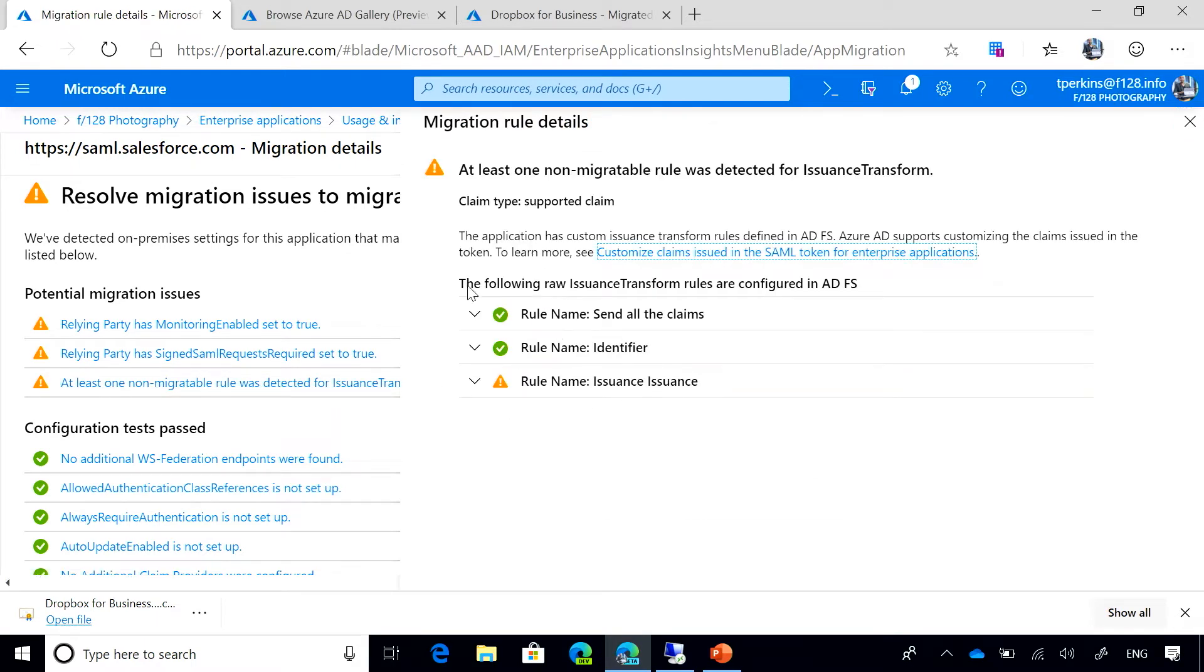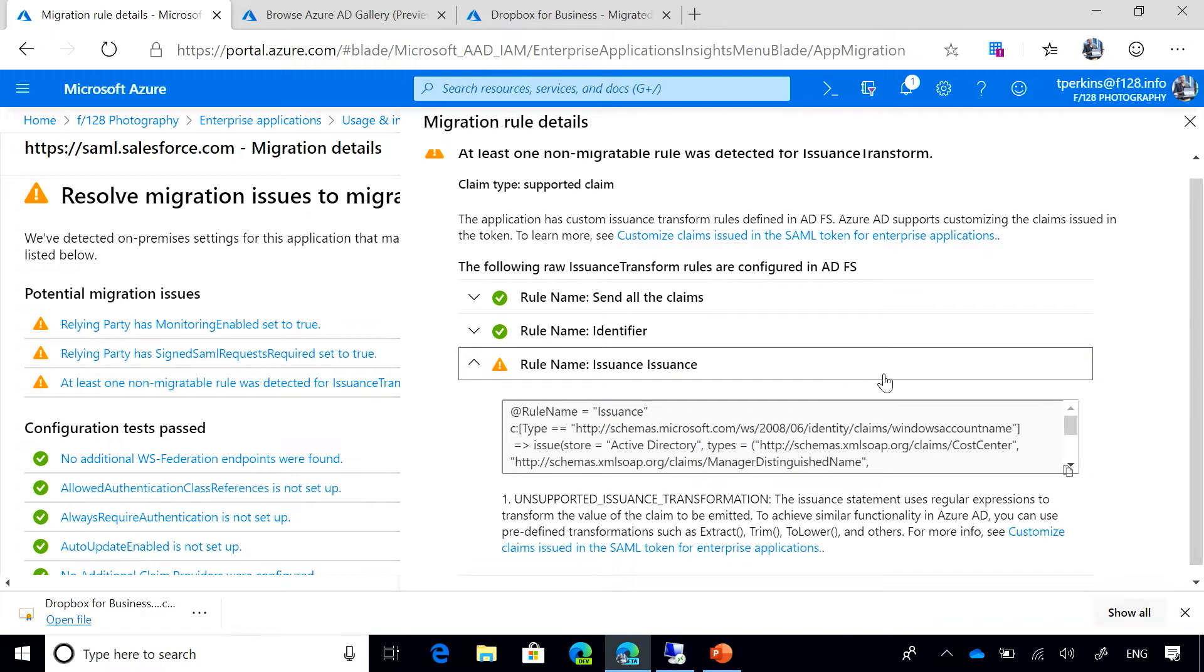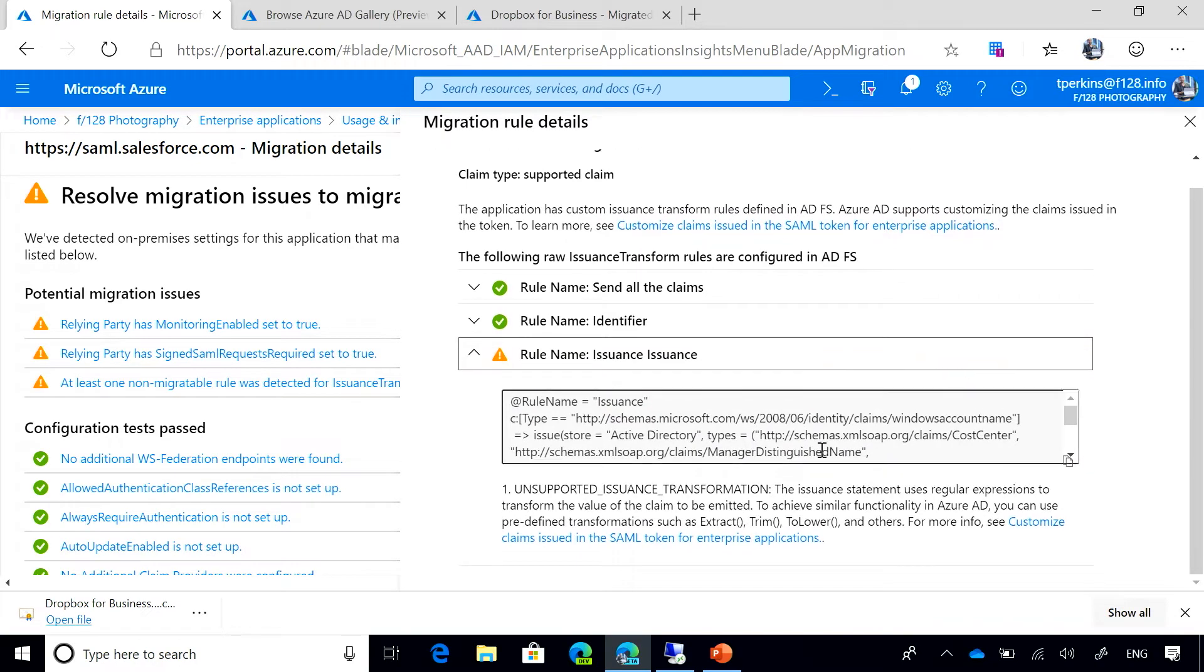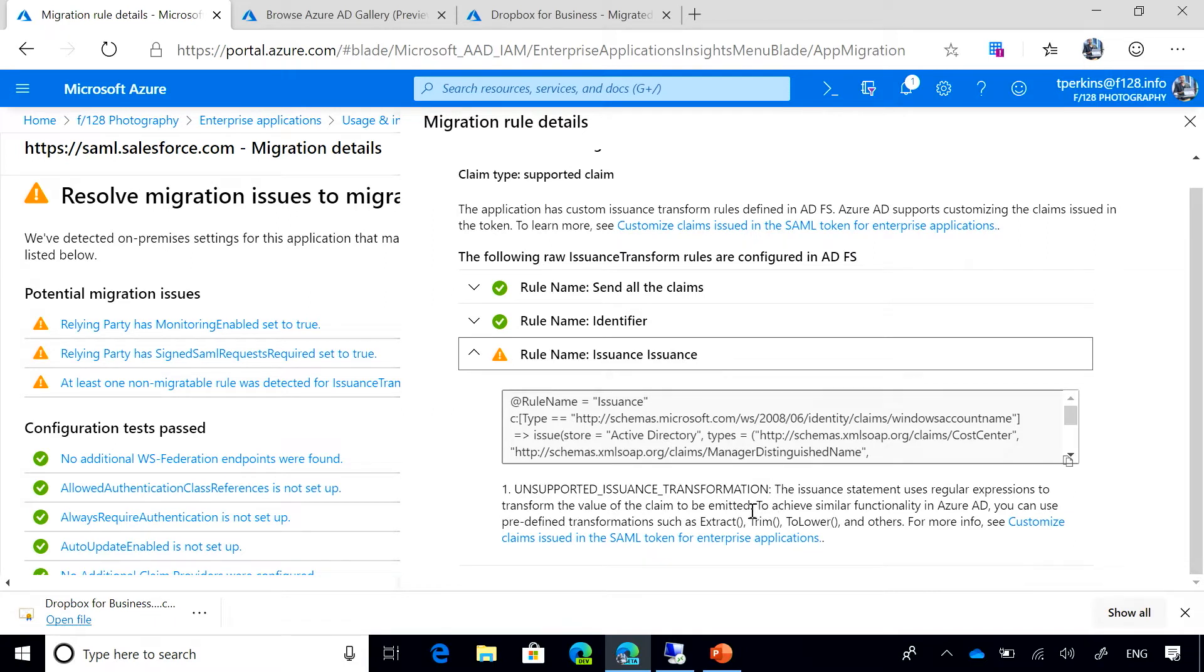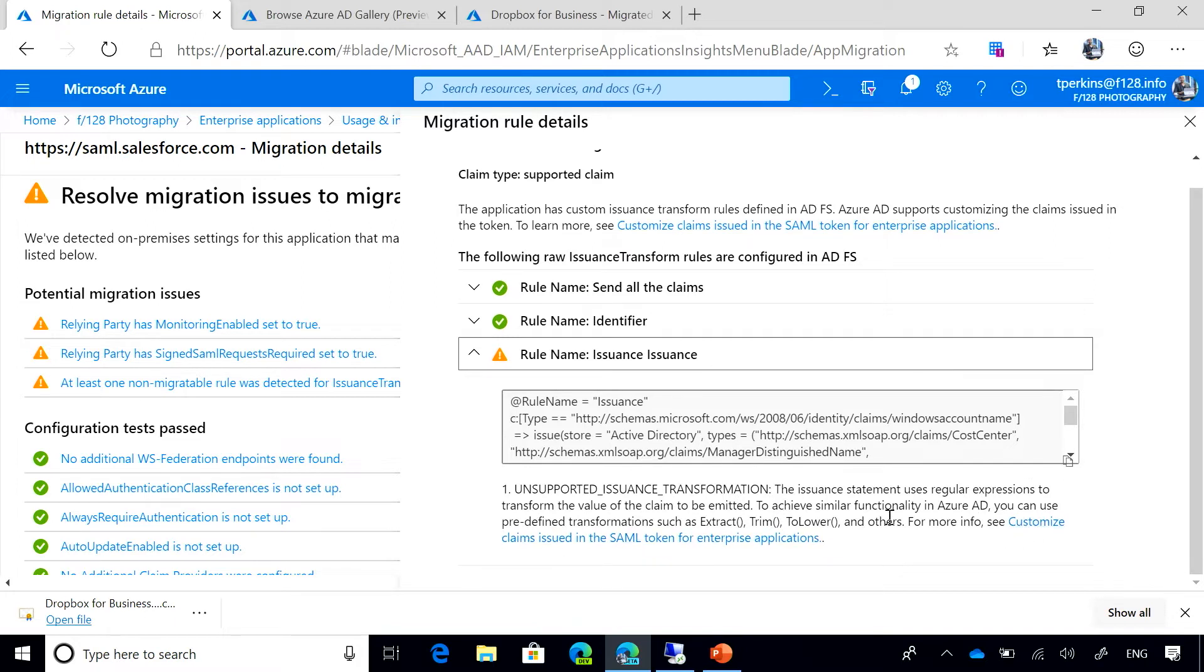Azure AD is telling us that one of the issuance transformation rules has something that needs our attention. When we go inside, we see that this rule has a transformation that uses regular expressions to transform the value of the claim to be emitted. Azure AD also tells us what's the alternative or how you can accomplish that on Azure AD and provides guidance on how to follow the instructions.